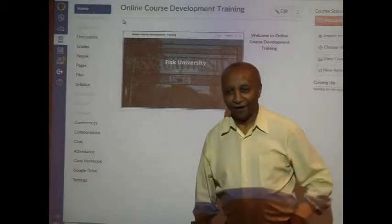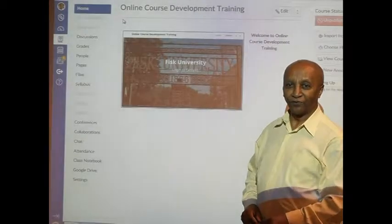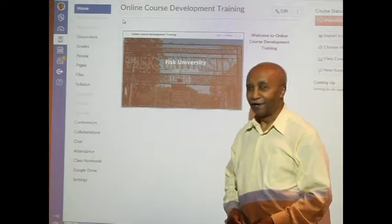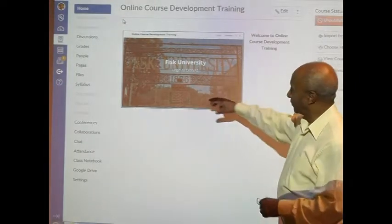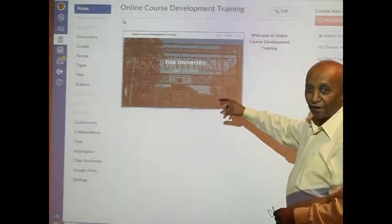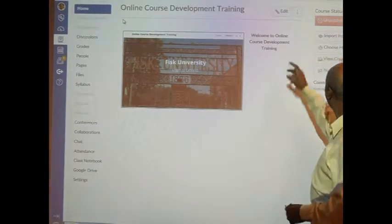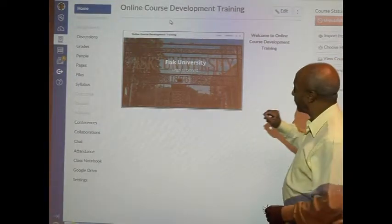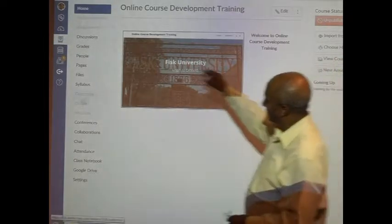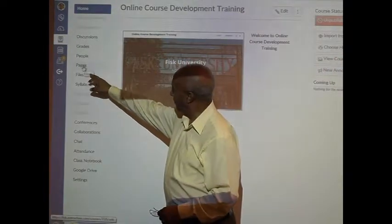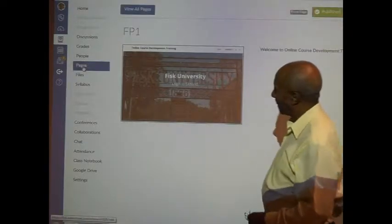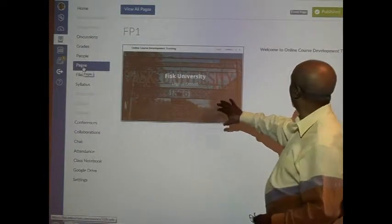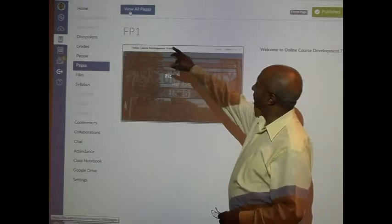Good afternoon, I am going to show you how you create a page, a front page in Canvas. This is a front page but we'll be able to create a new page. In order to create a new page, you just go to pages right here. You click on pages and since there is already a page showing, I'll just click on view all pages.